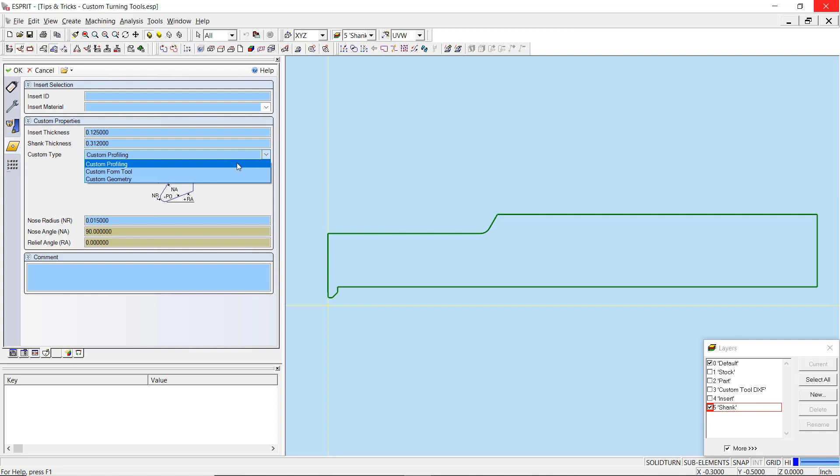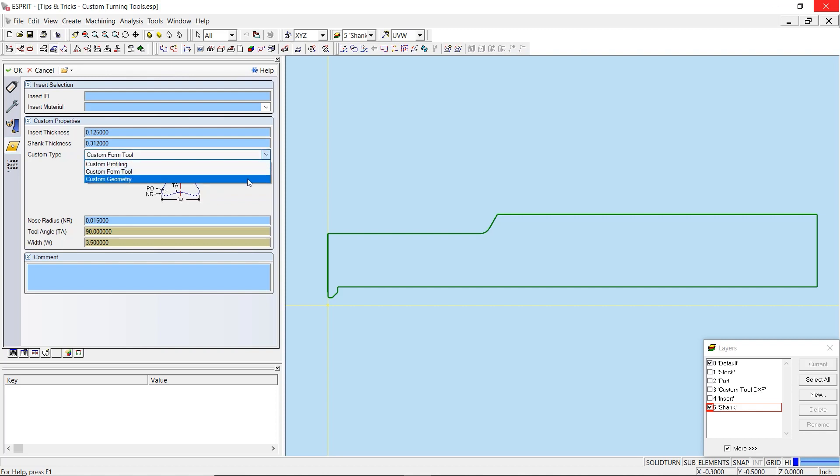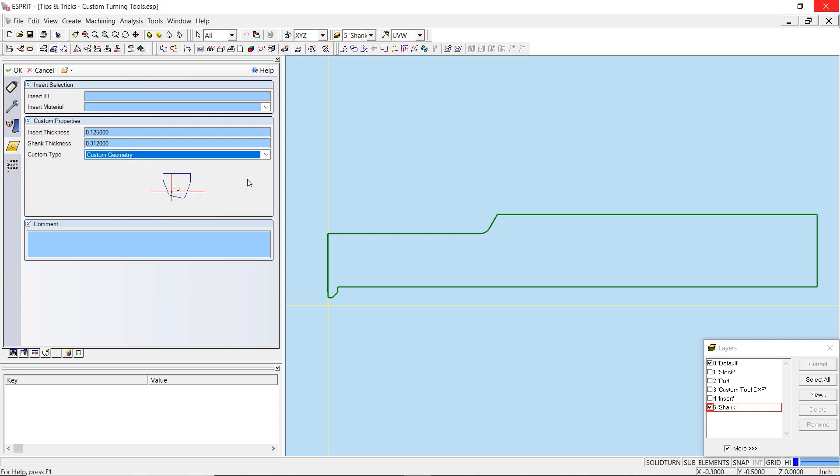For a tool that is similar to a turning insert or has one cutting edge, we would set the custom type to custom profiling. For tools that are similar to grooving inserts or have two cutting edges, we will utilize the custom form tool. For tools that don't fall into these categories, custom geometry is available.